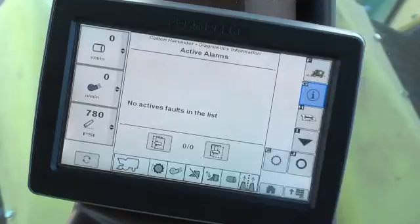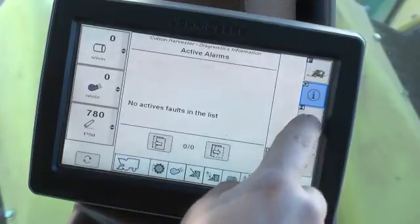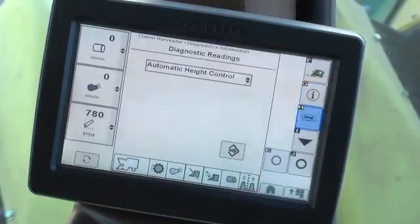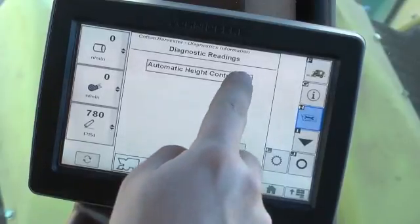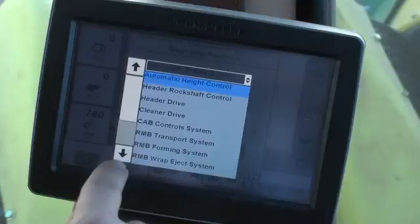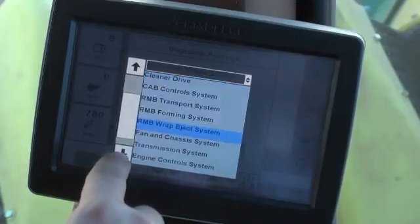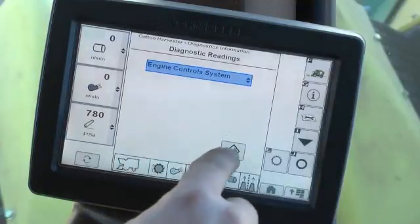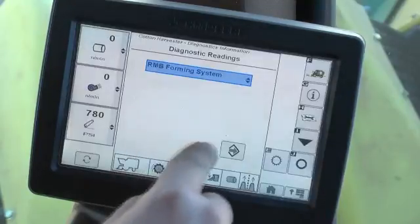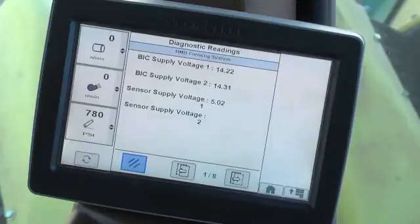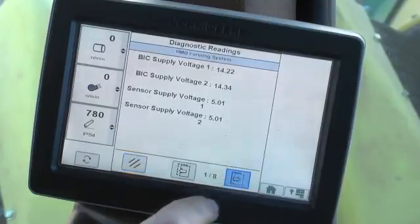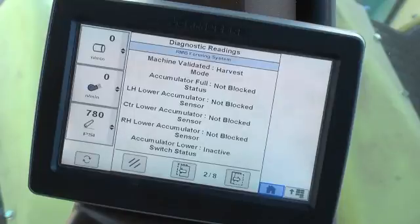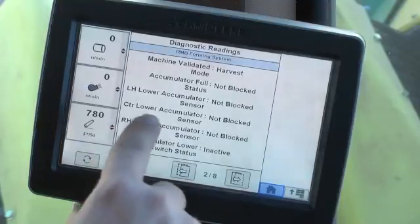Press the Diagnostic Readings button to display the Diagnostic Readings screen. Select the drop-down box to display a drop-down list of available subsystem information screens. Scroll up or down the list as necessary to display the entire list. Selecting any of these subsystem titles will open up a series of screens with specific information such as switch status, sensor data, and other settings or values.